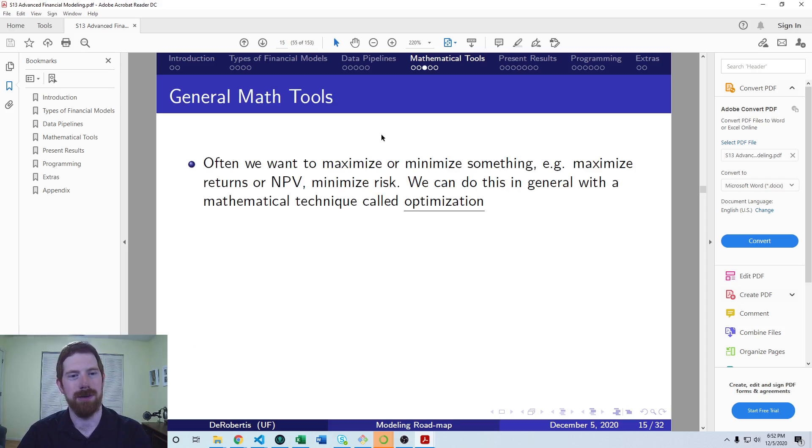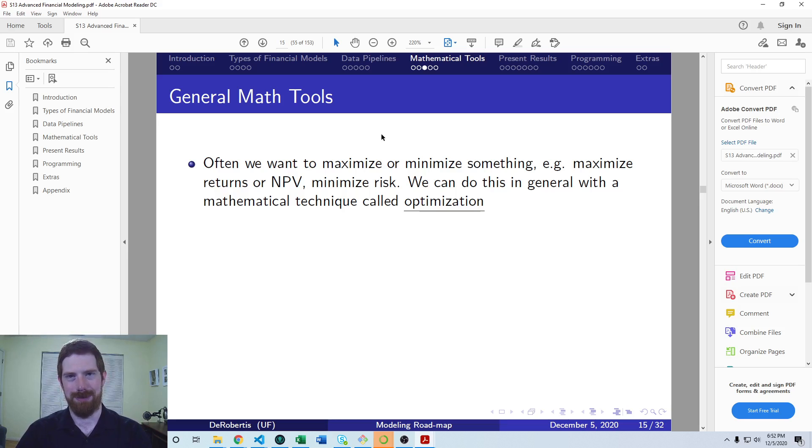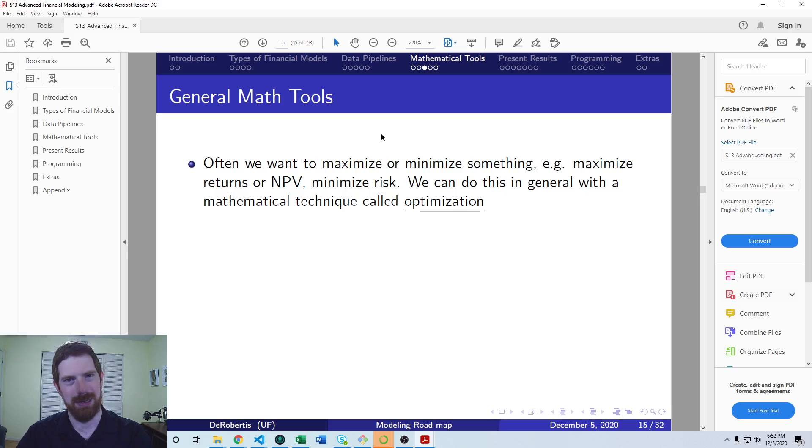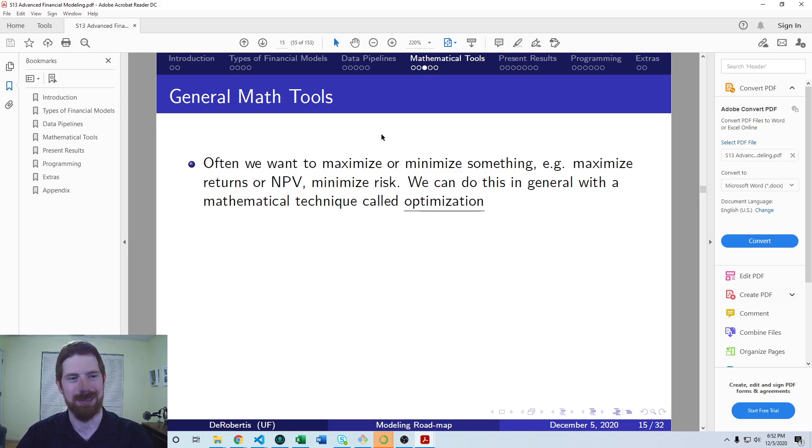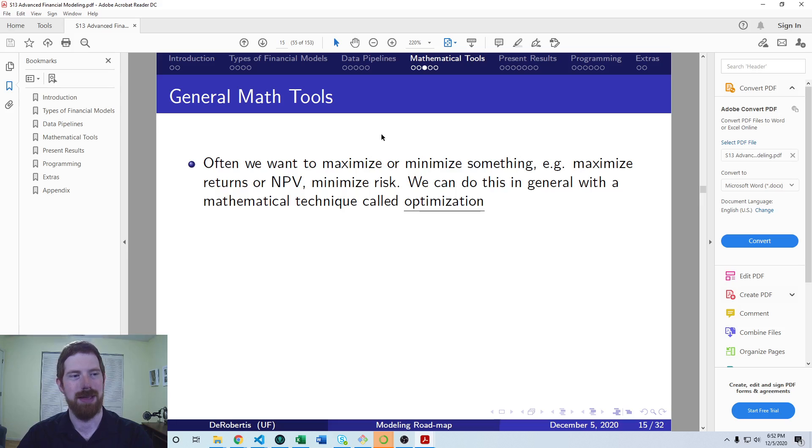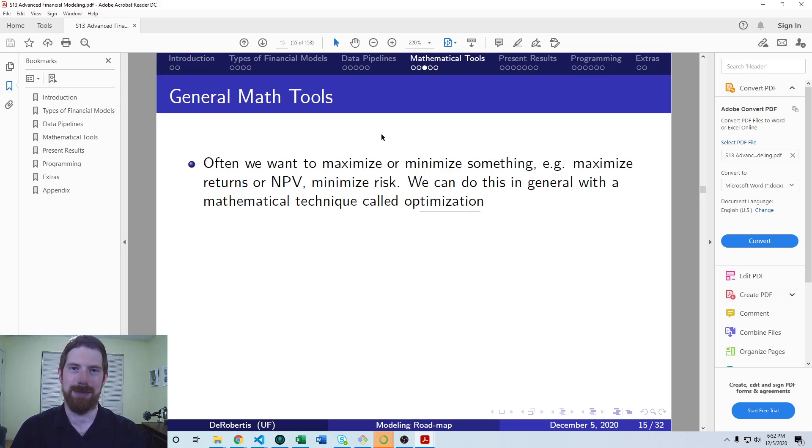One which is useful in a lot of different settings is optimization. Optimization lets you maximize or minimize some quantity in your model. Often in finance, we want to get the most profit or NPV, minimize risk or loss. In Python, we can use the SciPy library to help us with optimization. It's the standard library for doing optimization in Python.